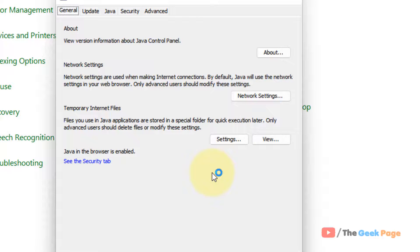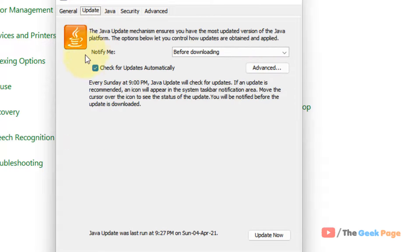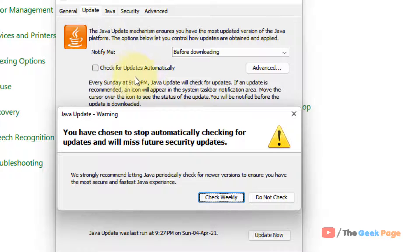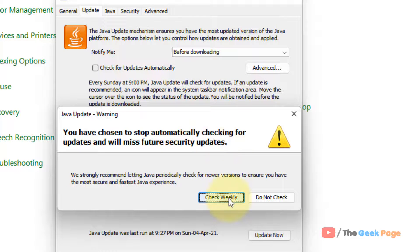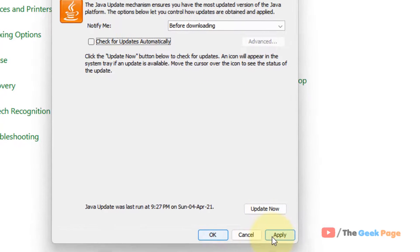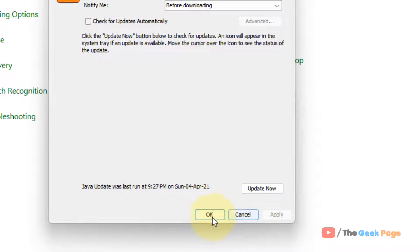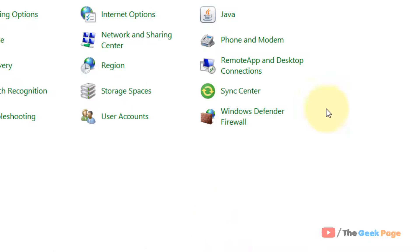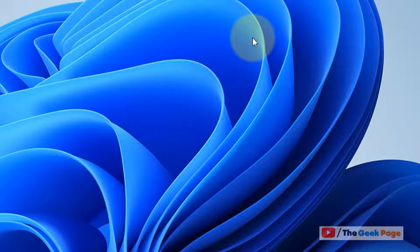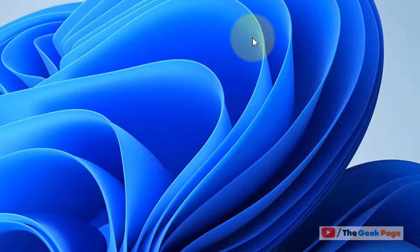Now once this Java Control Panel opens up, you have to click on Update and uncheck this option: Check for updates automatically. Click on Do Not Check, click on Apply, click on OK, and that's it. Please do like the video to support.